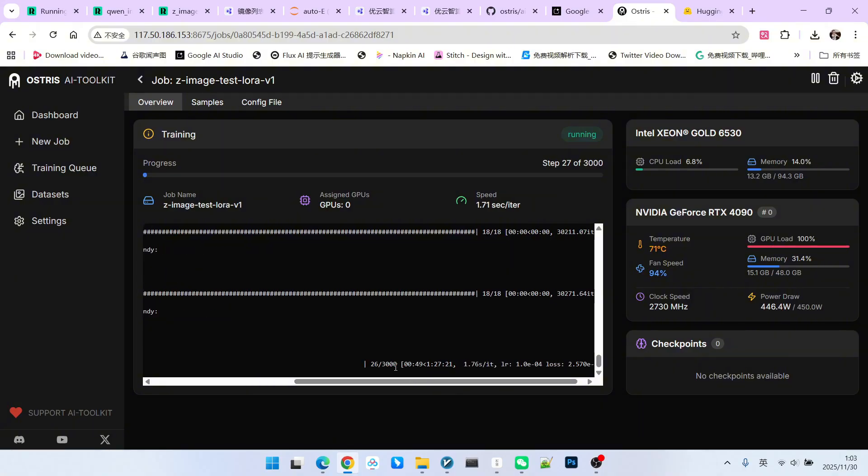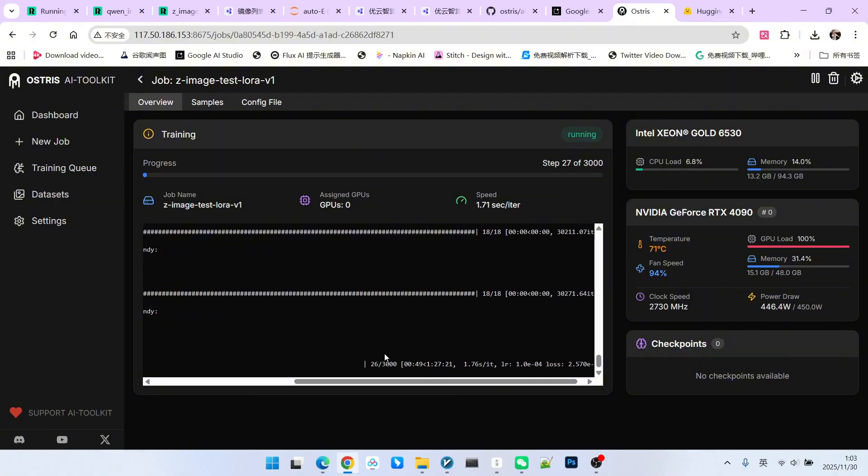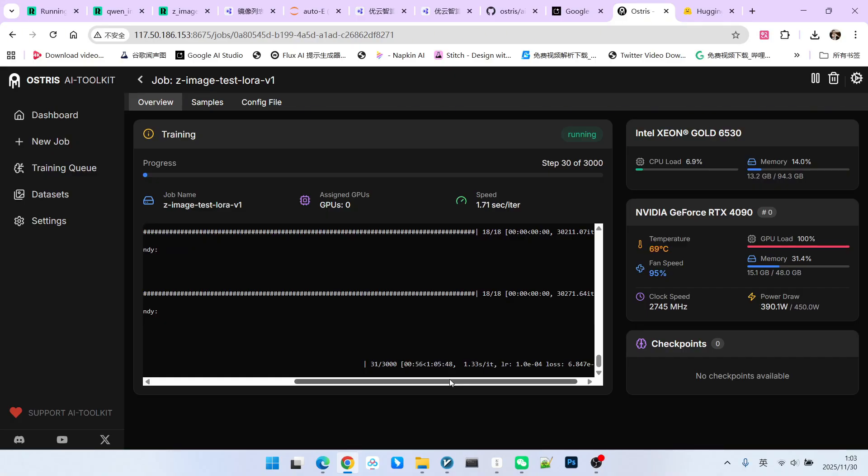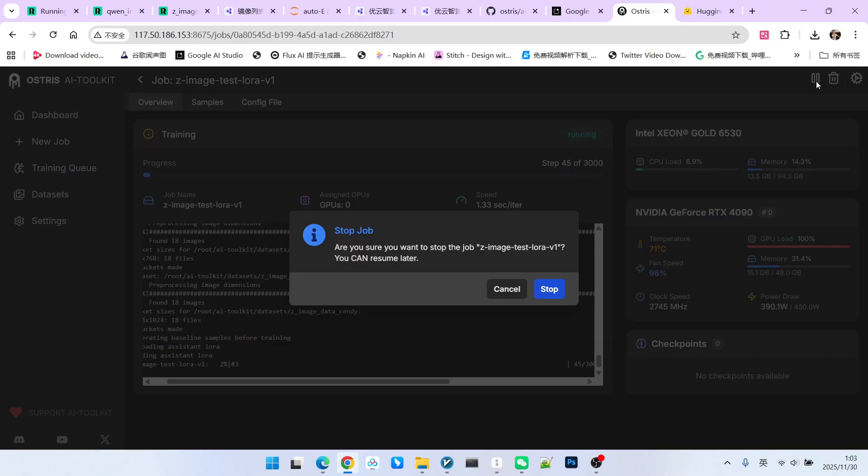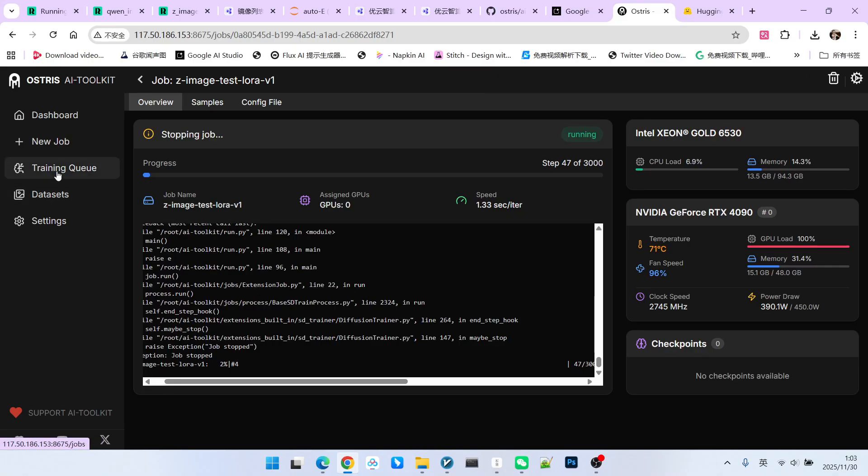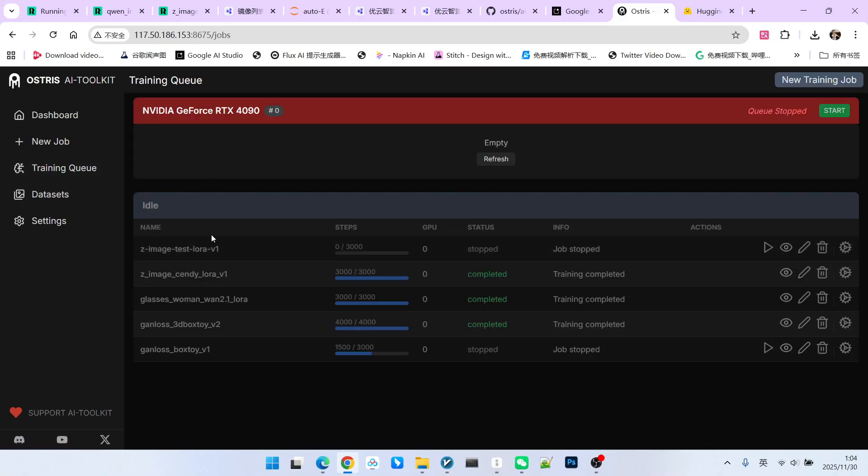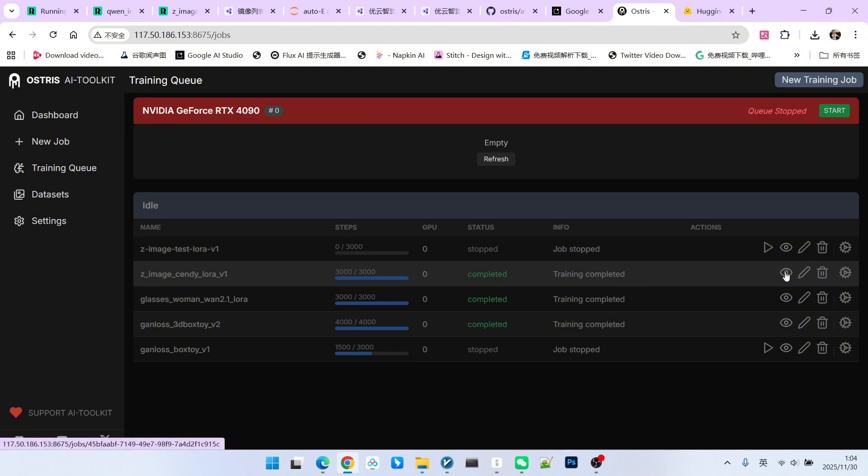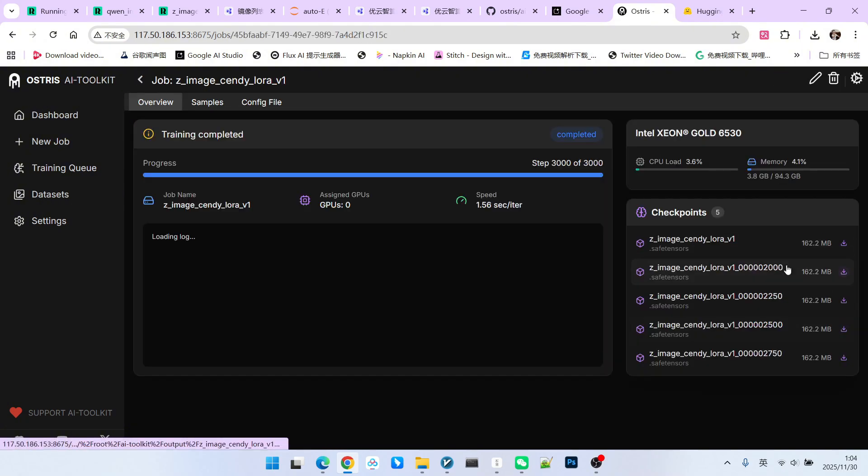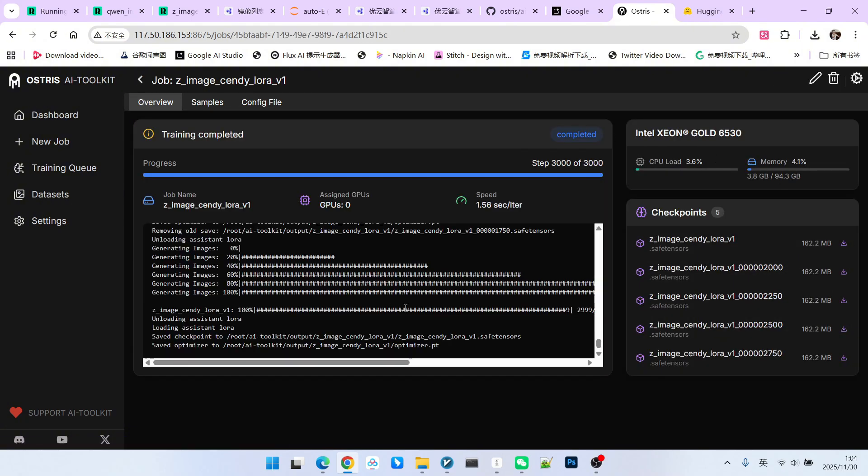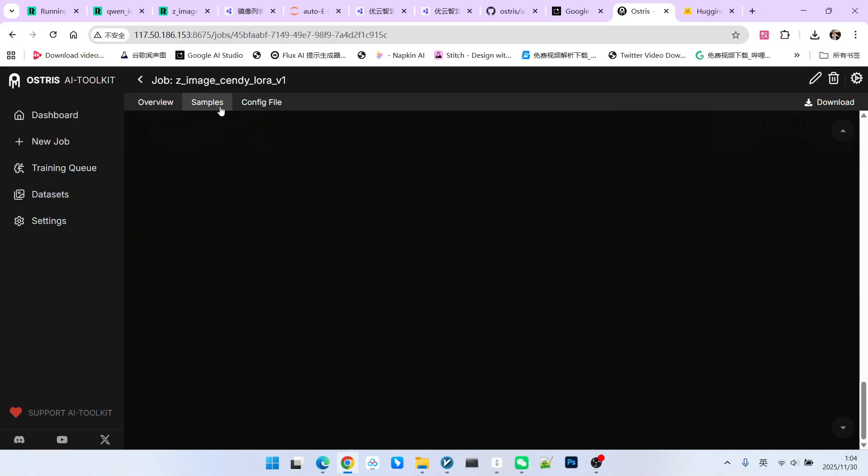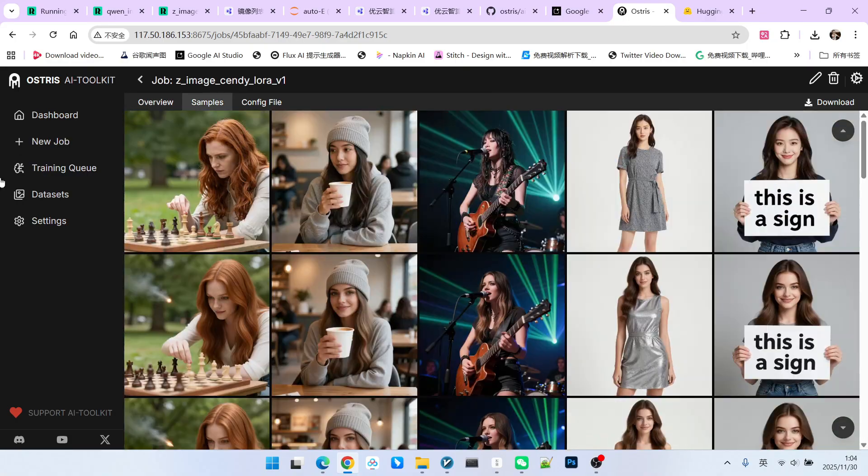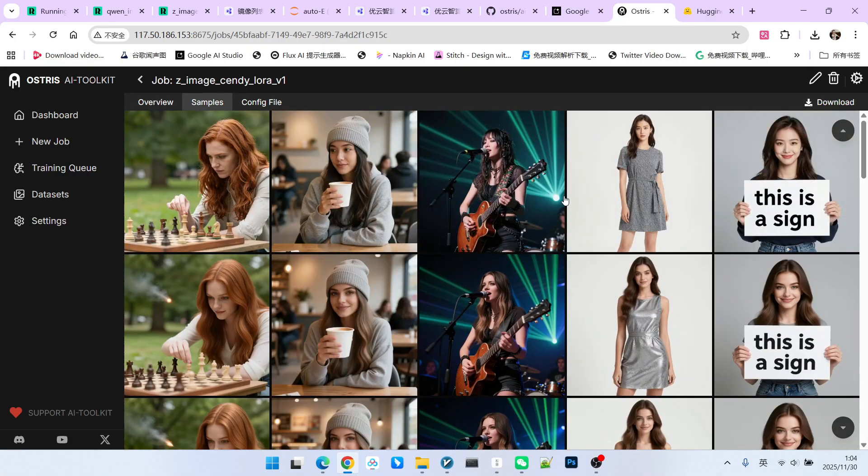Then it will enter the training phase. There is a progress bar below and the corresponding time. I am currently training 3,000 steps. Since I have a 48G graphics card, my training takes about an hour and a half. So, the training speed is relatively fast. I won't train anymore here because I have already trained it before. We will look directly at my previous job. Everyone can click on the training queue and find the model we had before. We can directly look at the training process. I used about an hour and a half. Then we focus on the samples. It samples every 250 steps. Pay attention to its changes. The convergence speed of Z-Image is very obvious.